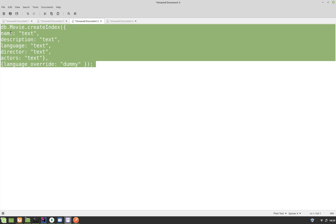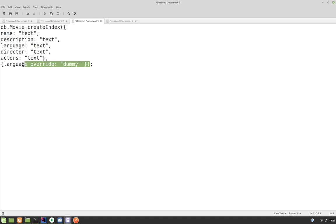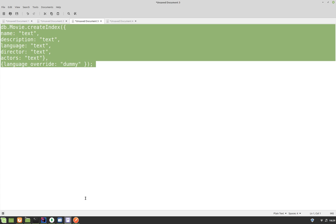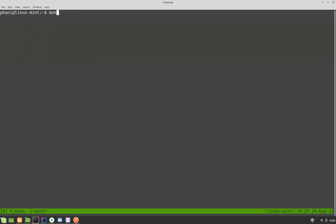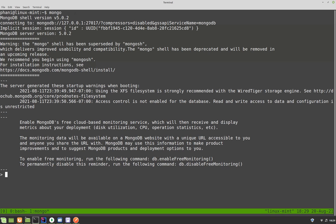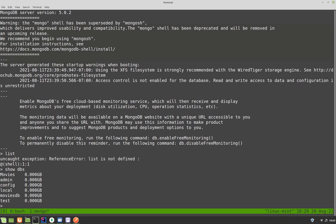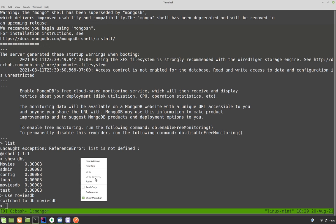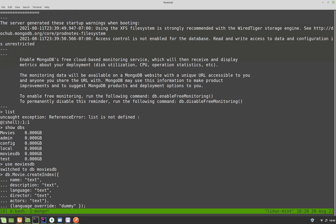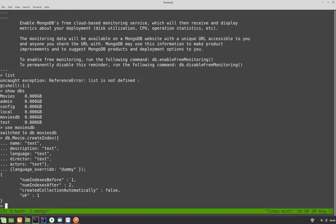So this will create the index for this movie collection. Let's go to our MongoDB — I'll log into the Mongo shell and show databases. We want to go to the movies database, so let's do use moviesDB. Once we are here, we can paste this command. I'm going to create this index for the collection called movie within moviesDB. Running this — it says okay, so the index was created. The number of indexes before was one and after it was two.